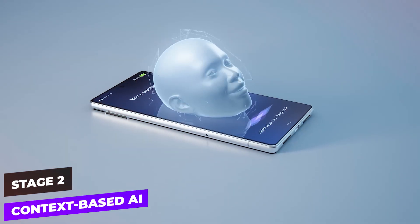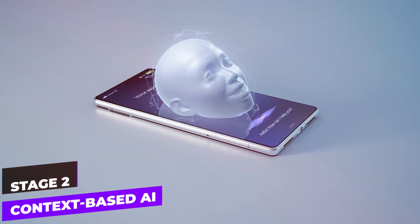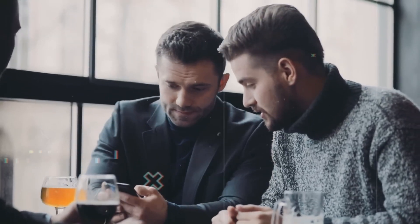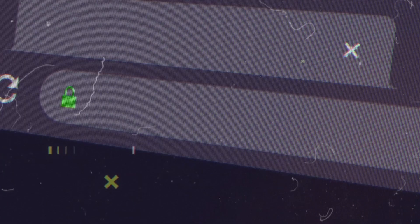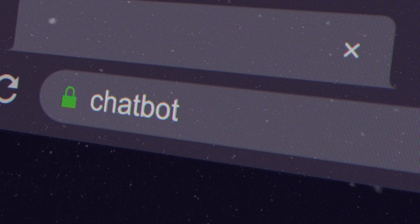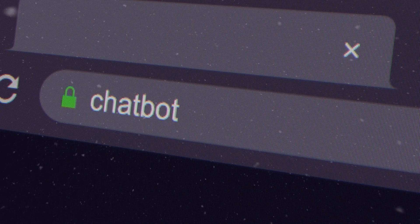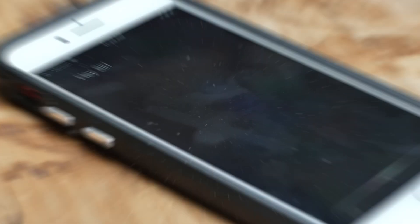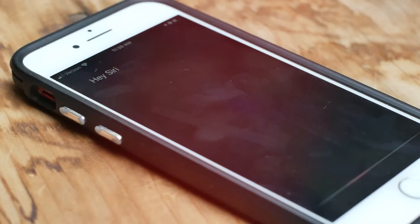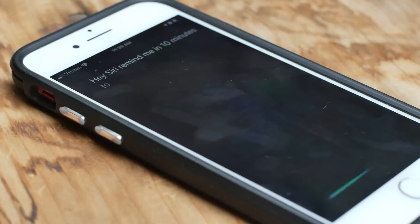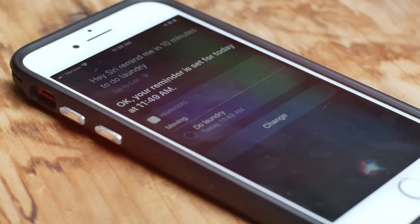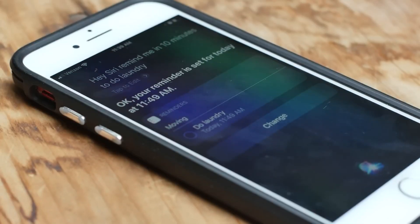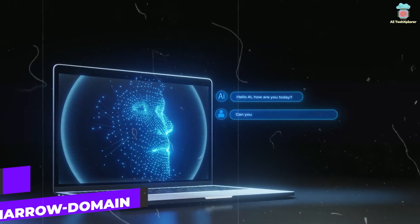Stage 2: Context-based AI. Context-based AI systems consider the user's environment, behavior, historical data, and real-time cues to make informed decisions. Digital assistants like Siri and Alexa exemplify this stage, using data analysis to anticipate needs based on context, enhancing user interactions by offering personalized suggestions and responses.